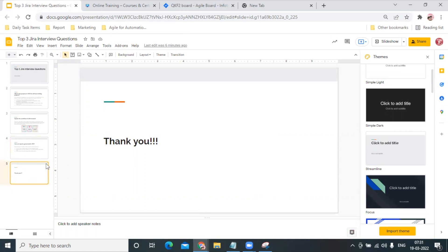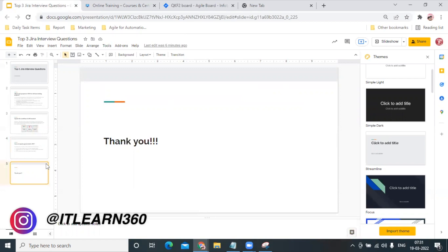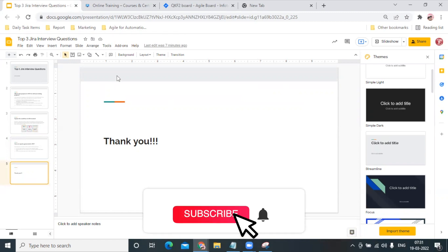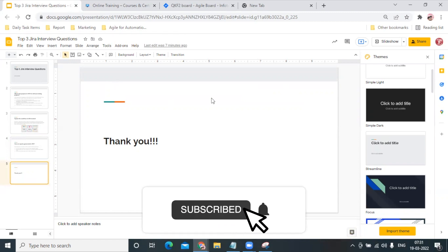If any one of you faces an interview question in JIRA, do let us know in the comments so we can make videos for our future guys as well. I hope you enjoyed this video. Thank you for joining, bye!